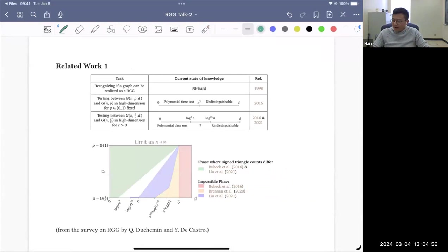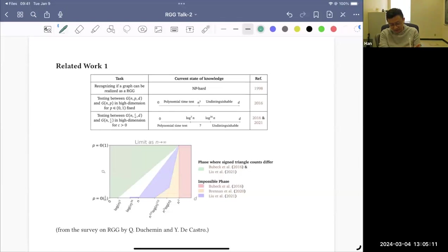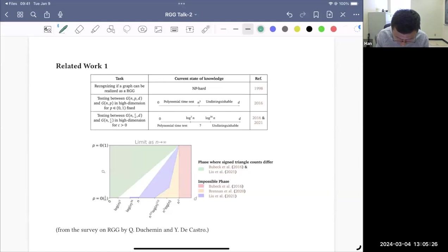A key question in this well-studied setting is: can you distinguish the dimension d, or can you distinguish whether this is a random geometric graph or just another random graph such as Erdős-Rényi? There is an extensive line of research on this. This is a picture I copied from a survey by Duchenne and de Castro. But our focus today is not on this.